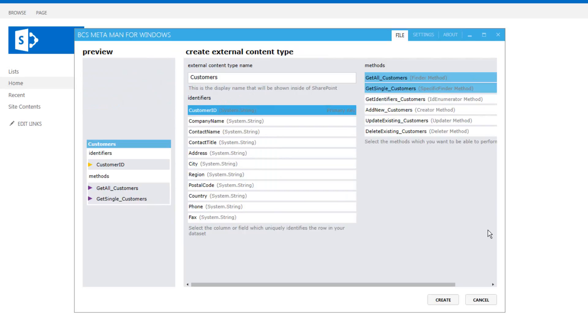The finder method, otherwise known as the read list method, is going to return all of the columns and all of the rows. The specific finder method is going to return a single row based on the identifier and that's used inside the external list when we want to view an item or click onto the edit item to actually open up the edit properties dialog.